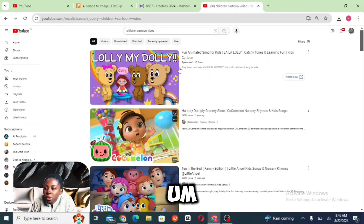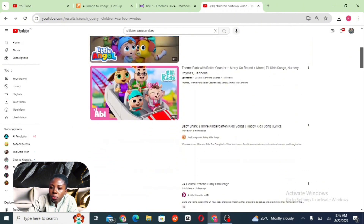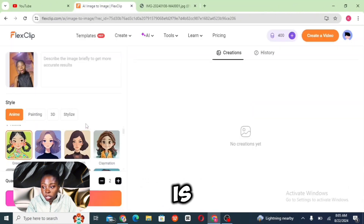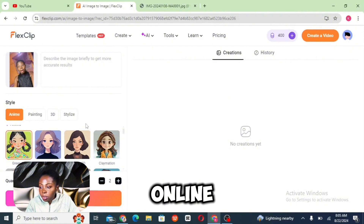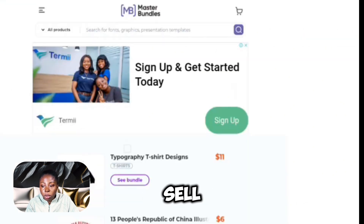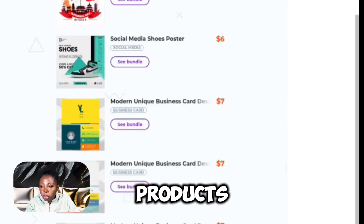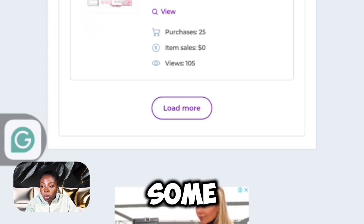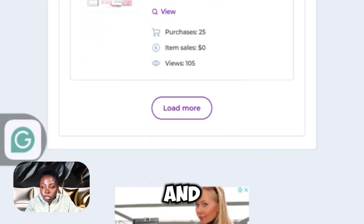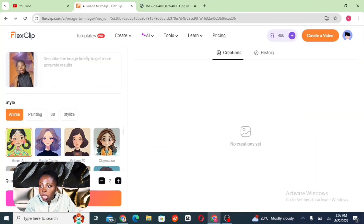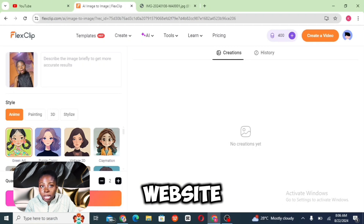I actually used the tool to create cartoon videos like the ones you're seeing on the screen. This feature is actually good for stickers — if you want to create stickers and sell them online. There's a website I was using to sell digital products like templates online, and I also sold some AI-generated images and some T-shirt designs. You can use this feature to create stickers to upload on the website Master Bundles to get some commissions.